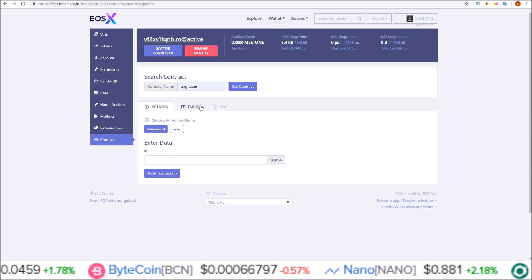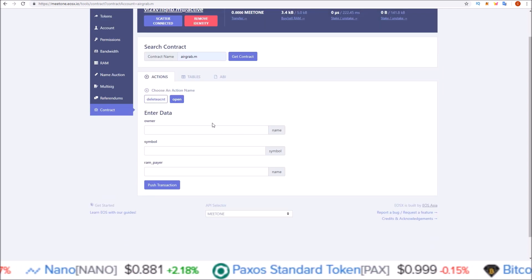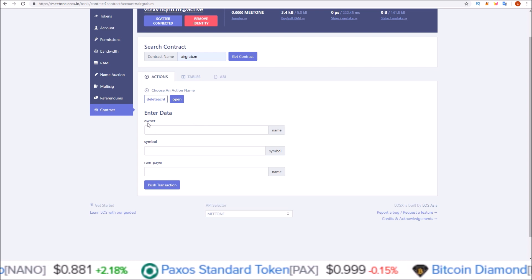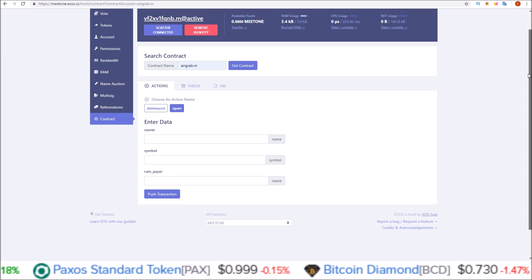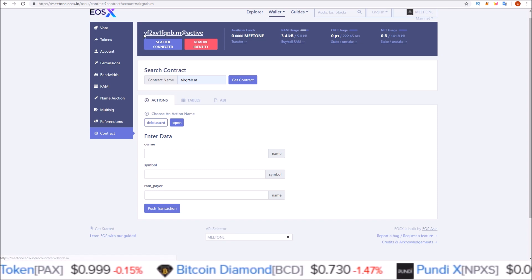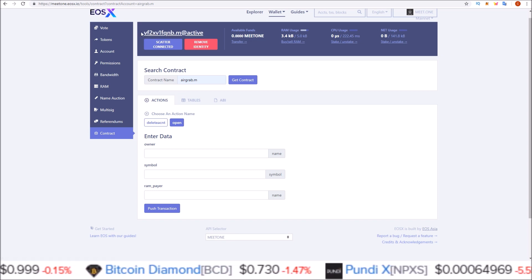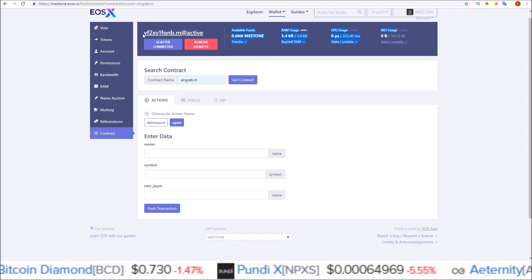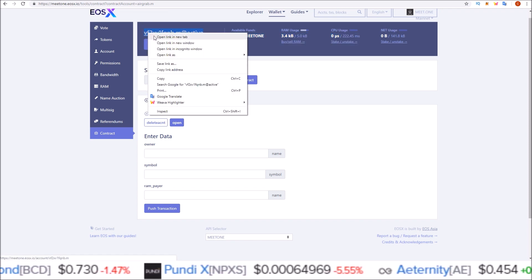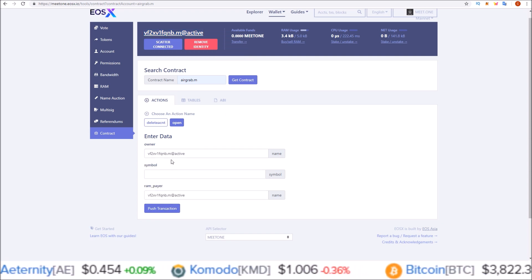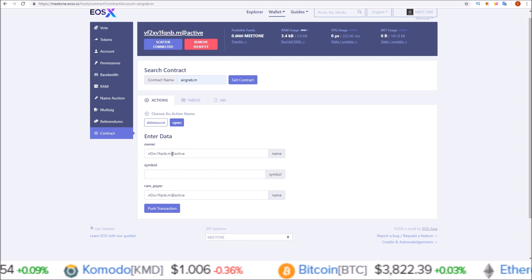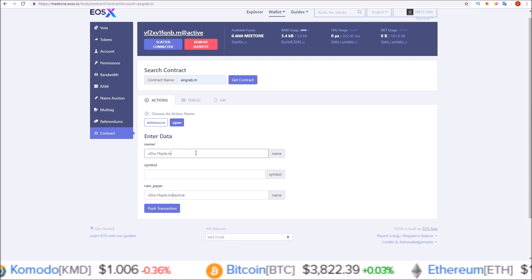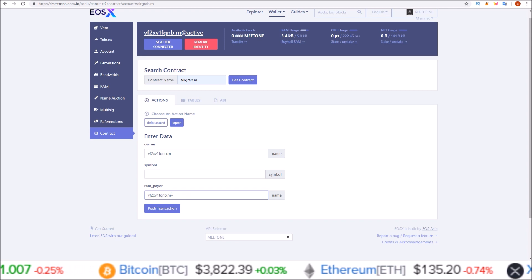On this page, we are going to go to actions, open, and in this data section under owner and ram_payer you are going to put the account that you were signed into. For me it'll be vf2x. I'm just going to copy this and paste those in here. After you paste them in, you want just the account name.